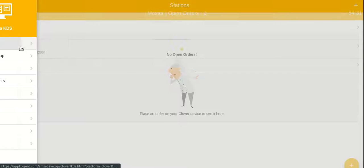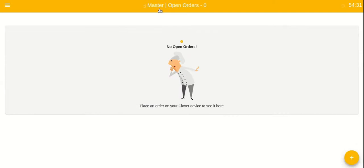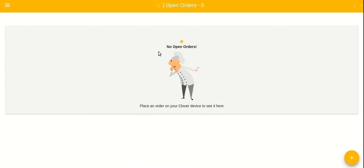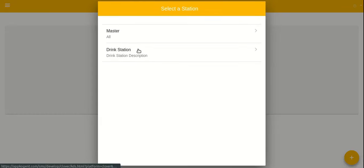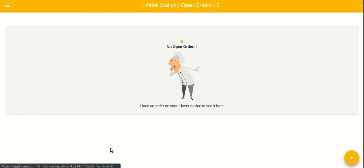Currently all the apps are configured as master station. From now onwards when you launch the app, it would ask you to choose any of the stations. Let us go ahead and select the drink station.